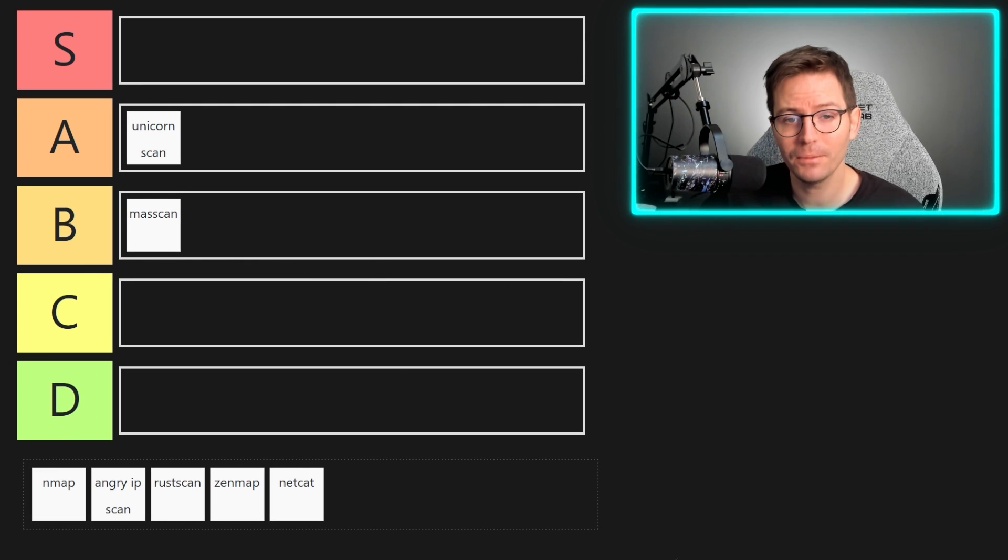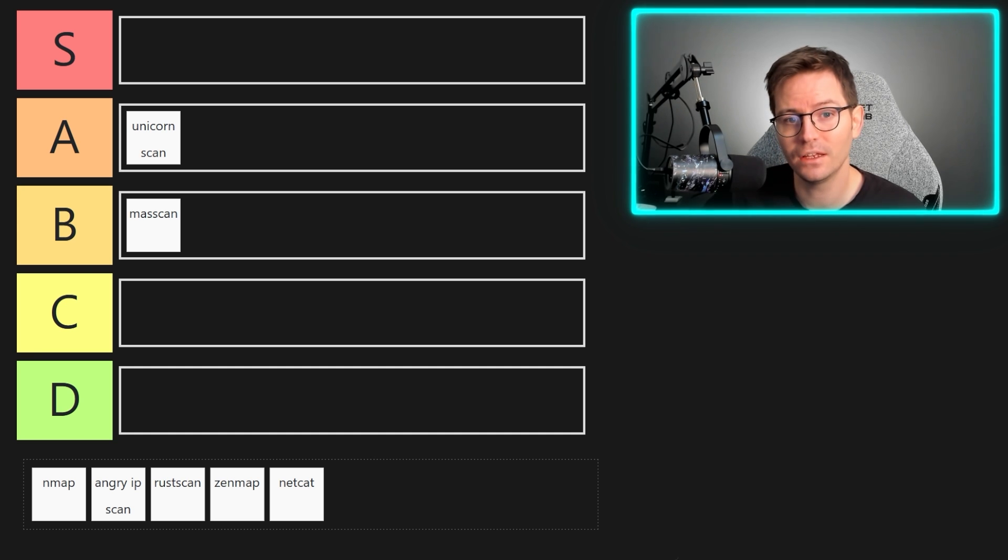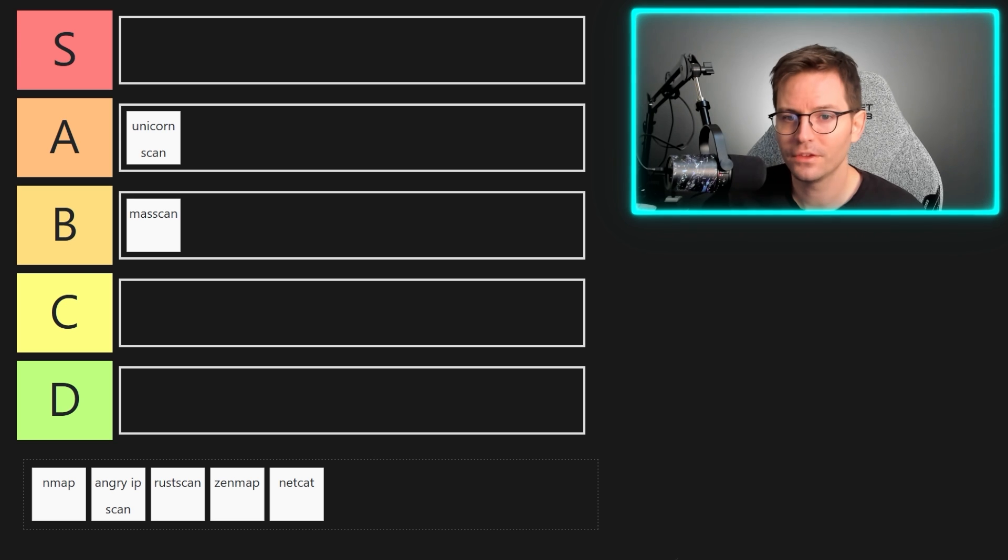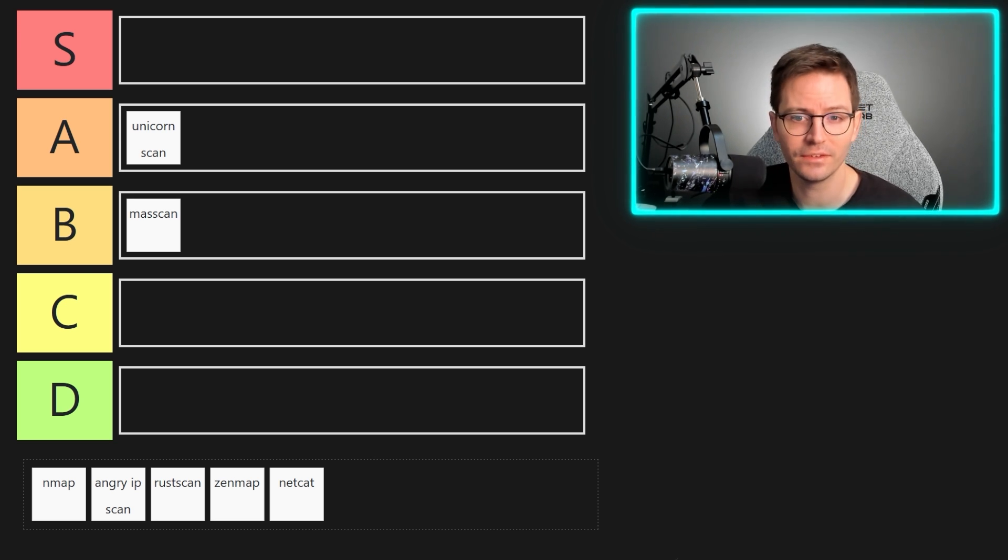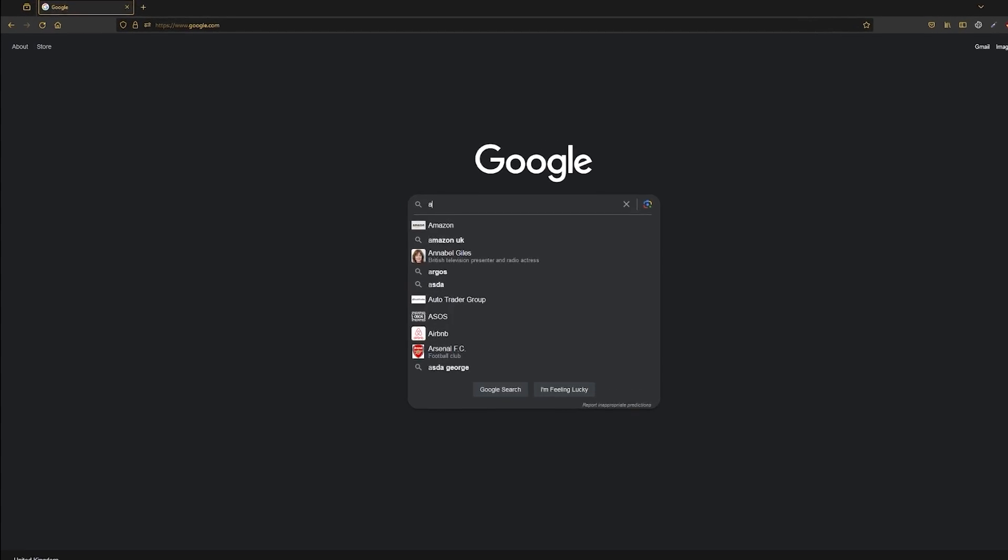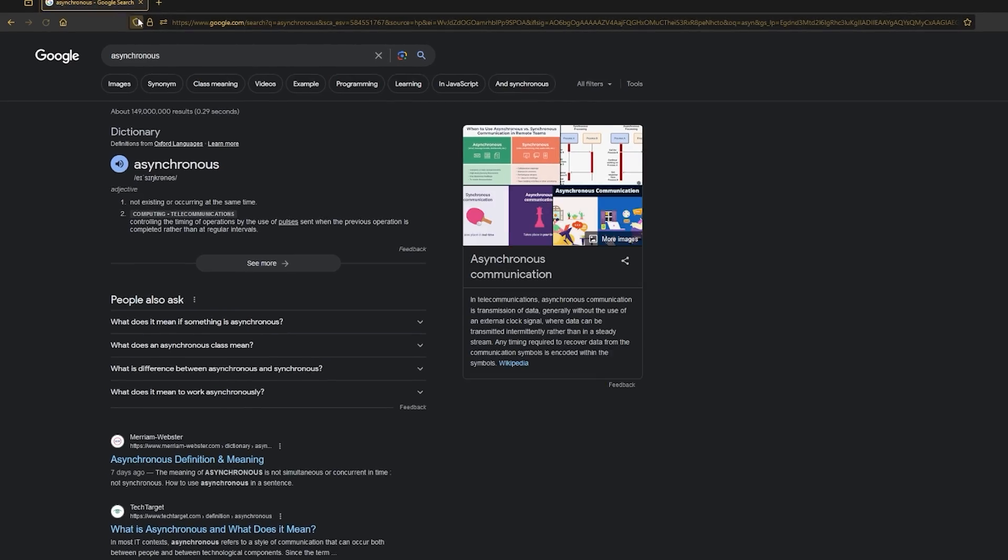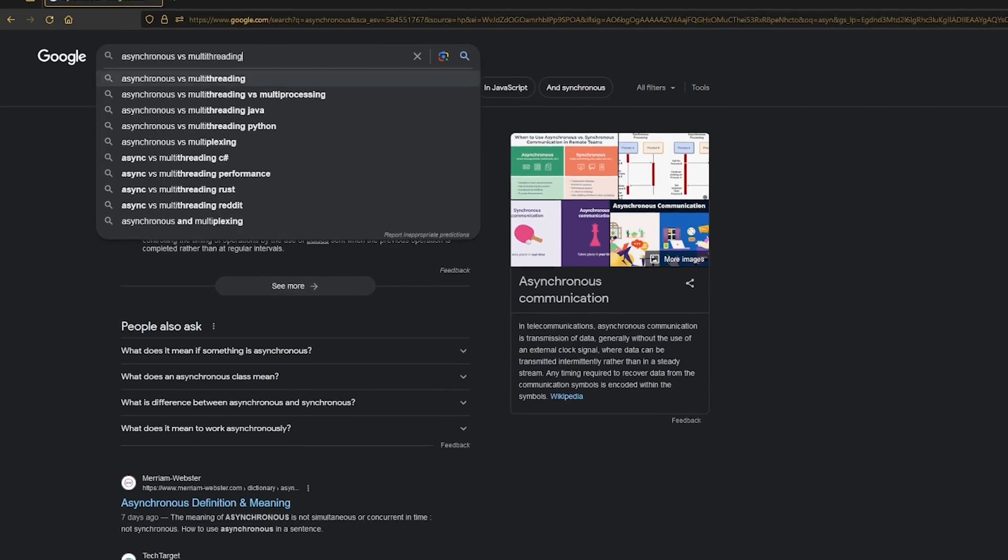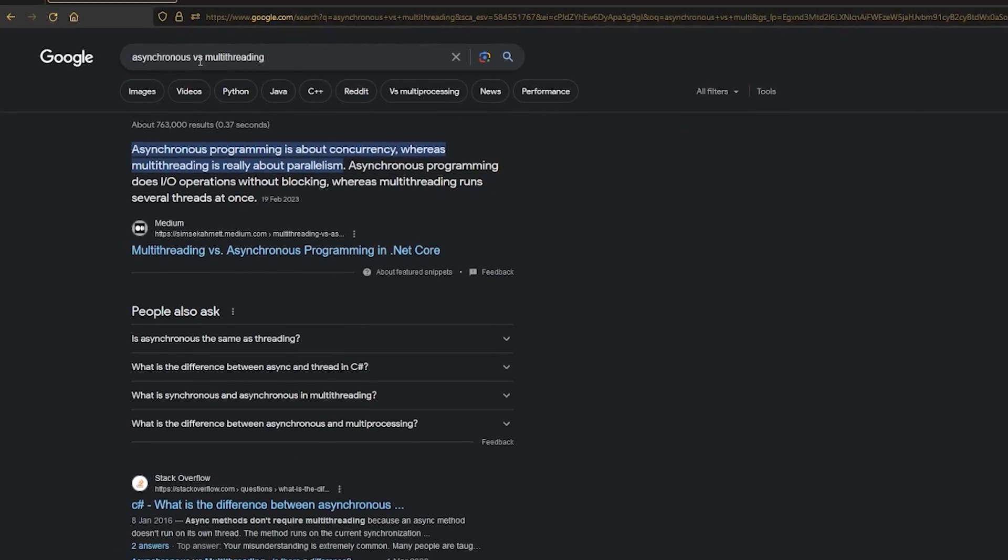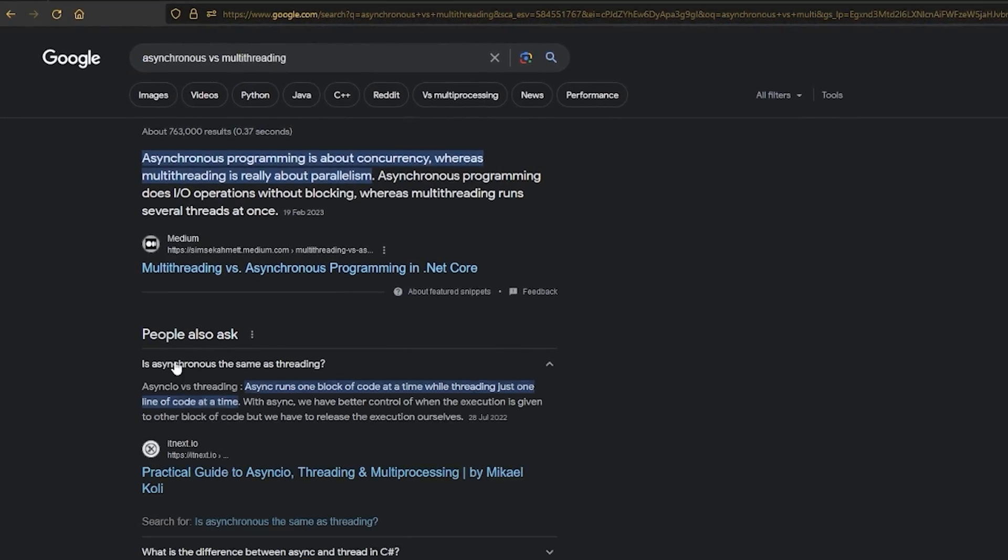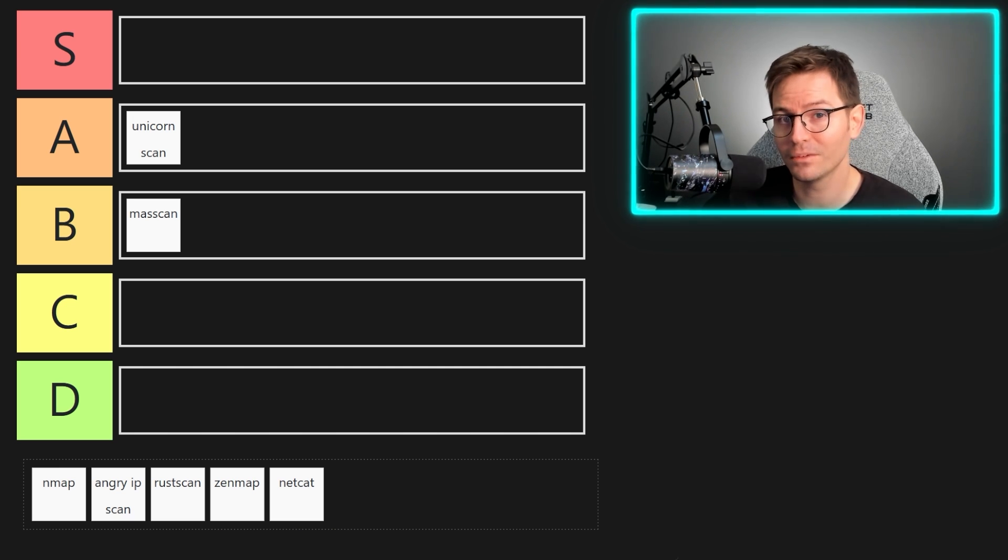The angry IP scanner is not something I'd used before I started researching scanners for this video, but it looked stable and widely talked about enough to include. The scanning is multi-threaded, and this isn't quite the same thing as asynchronous, by the way, and this question sometimes comes up in technical interviews, so google the difference between asynchronous and multi-threaded if you want to find out more. But it's pretty stable and portable and extensible with plugins.